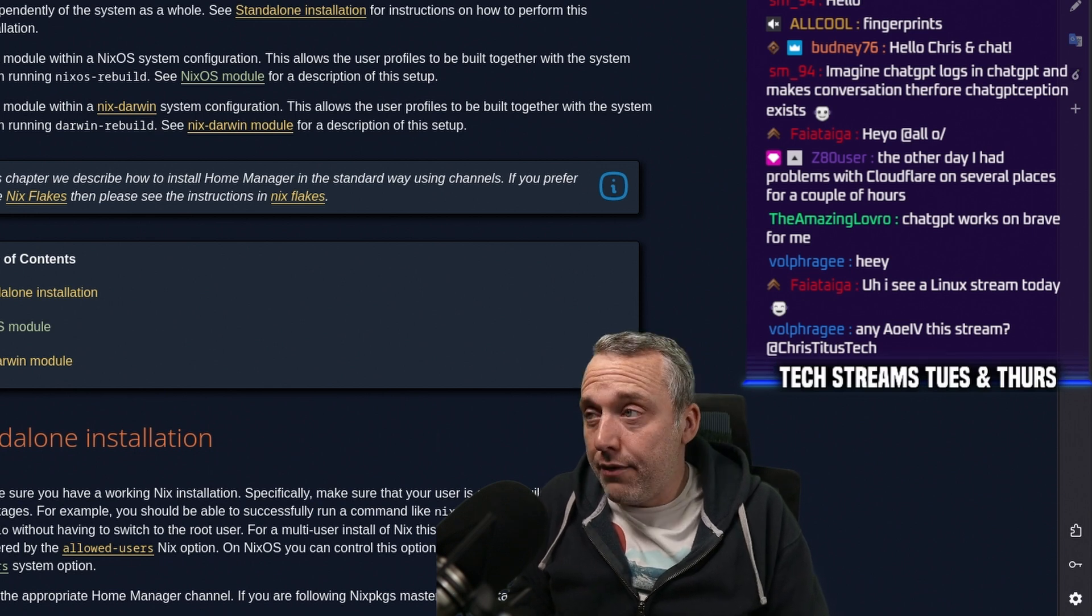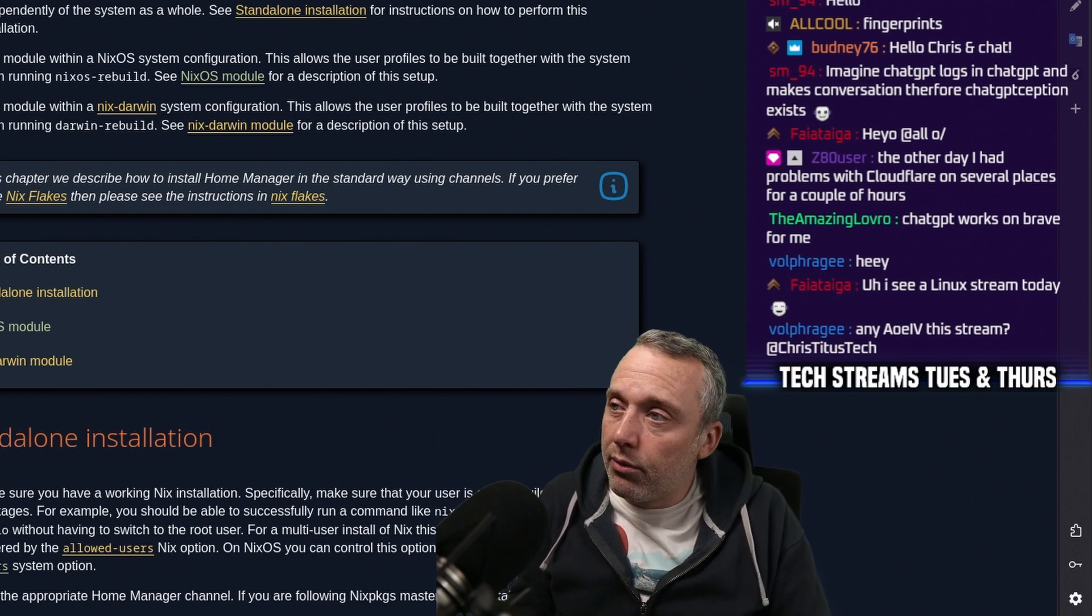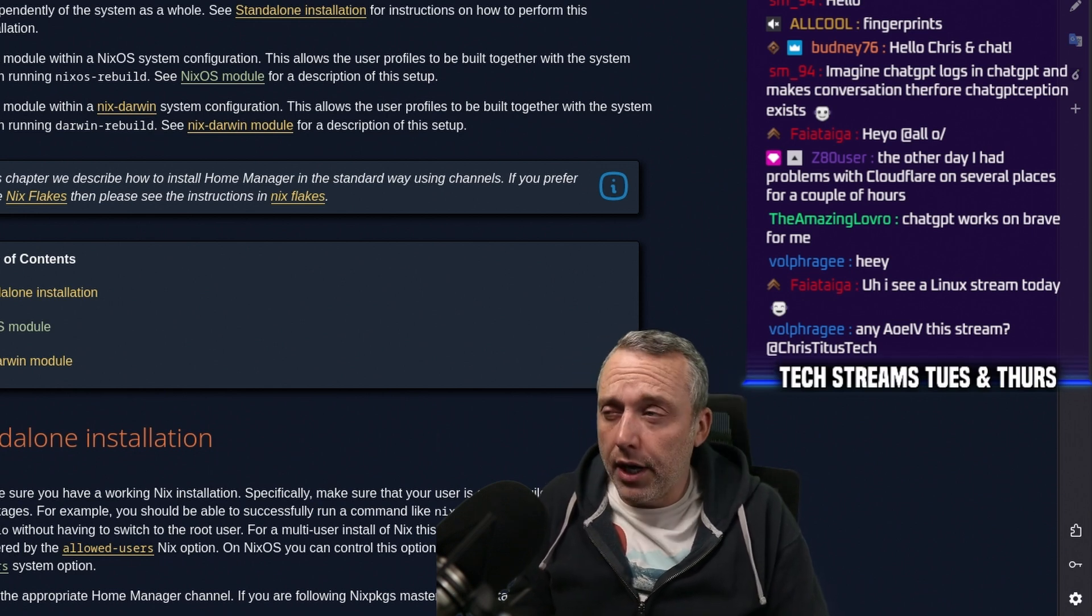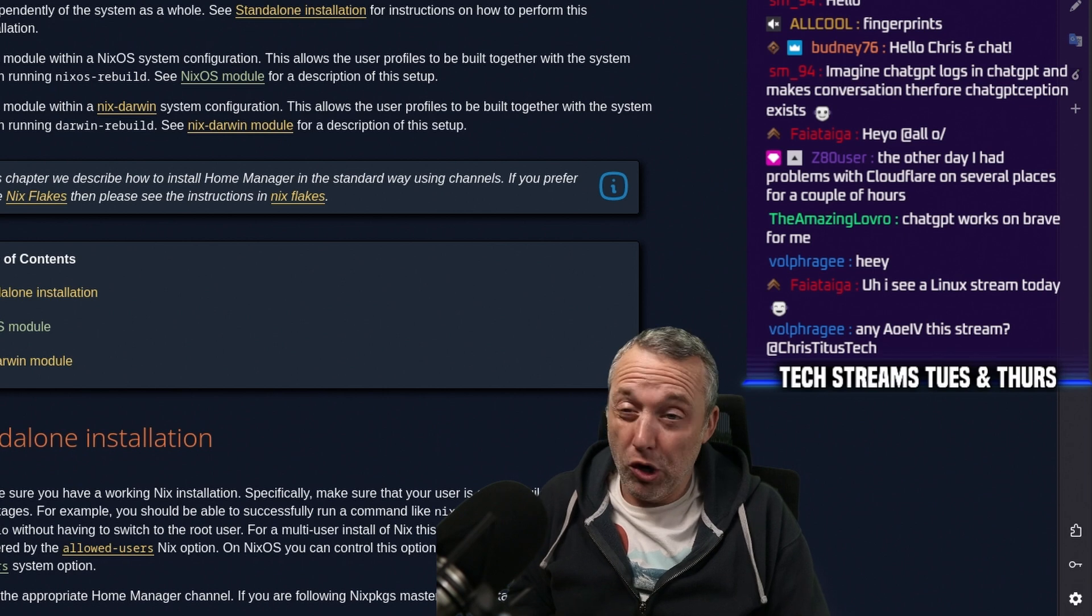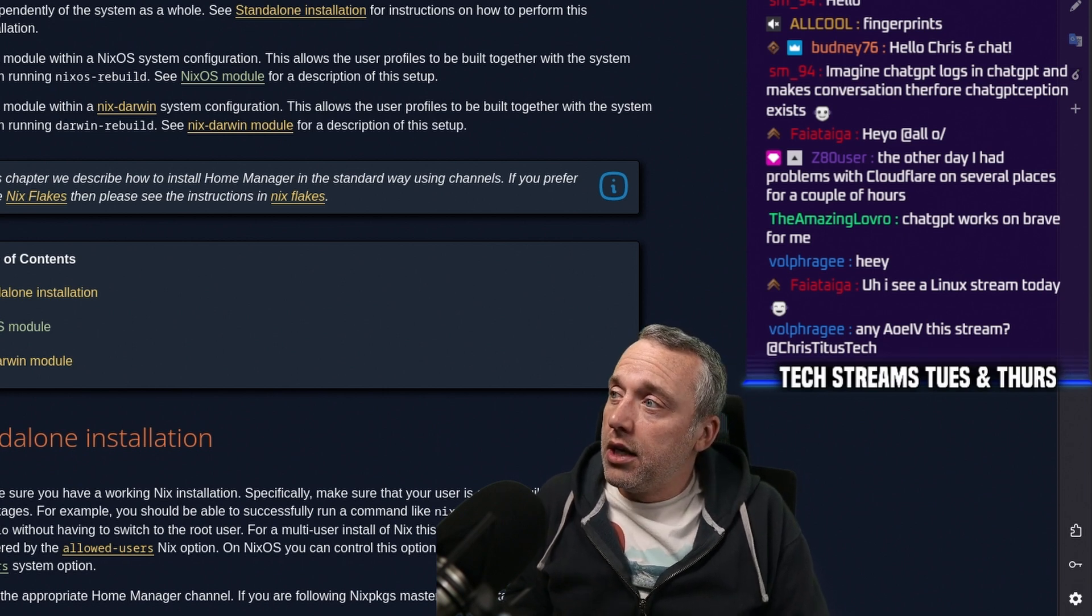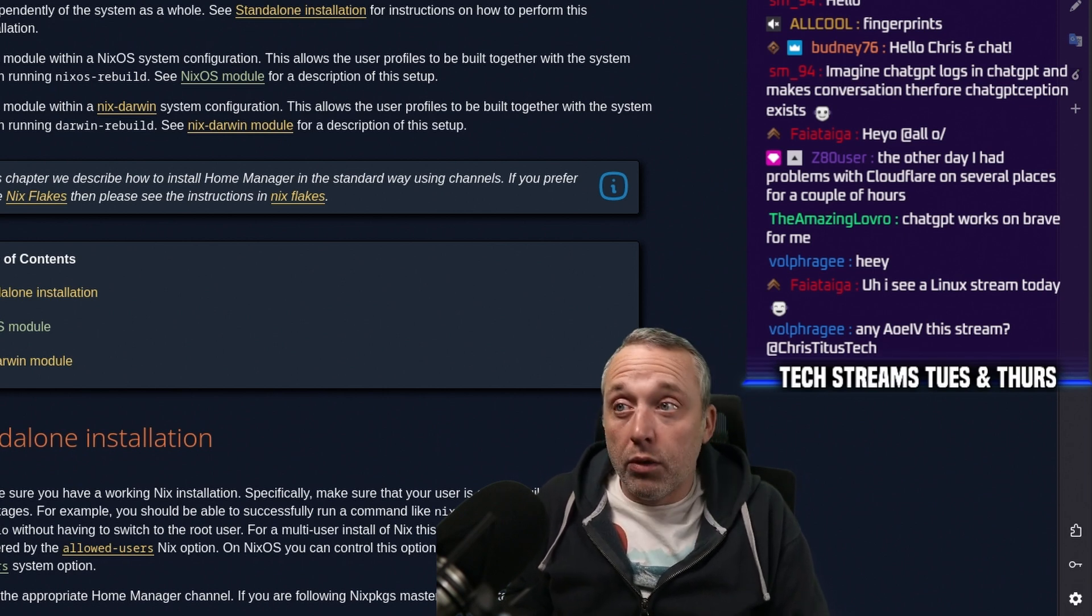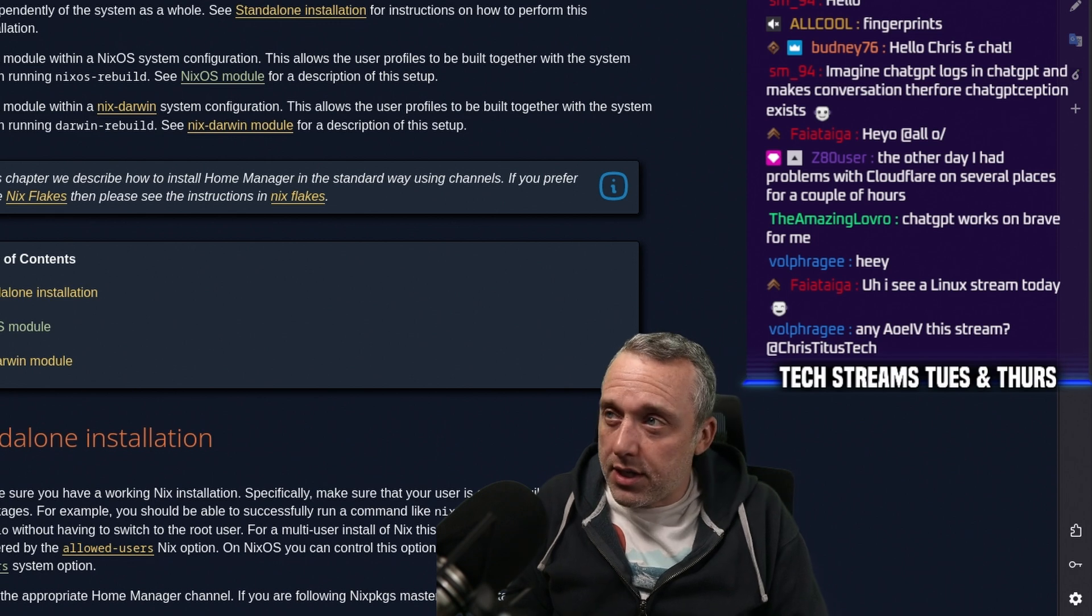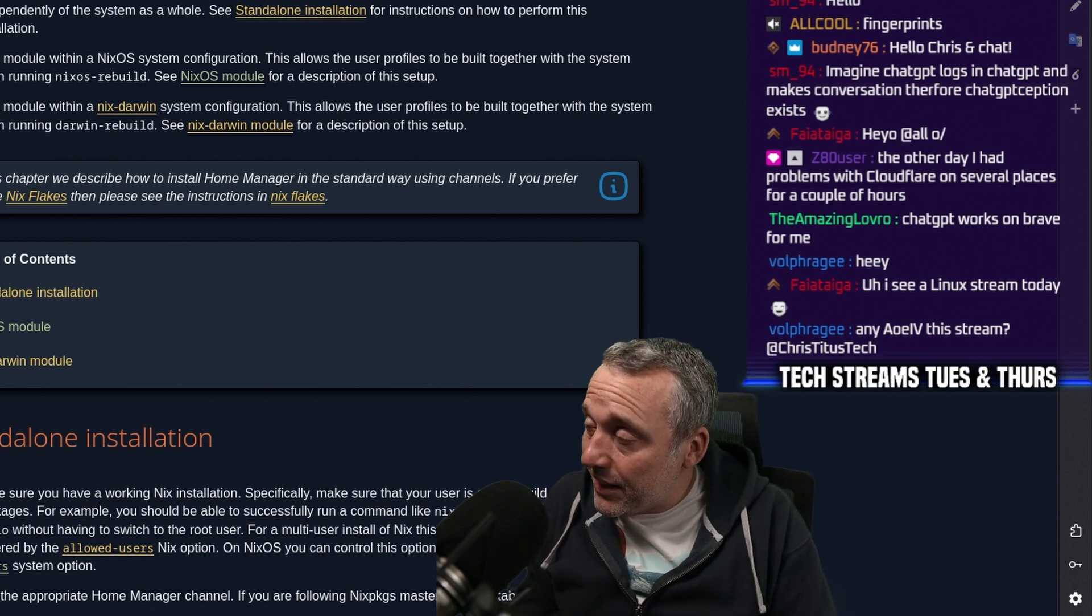If I need bleeding edge drivers, like if you have brand new hardware, a lot of times you're going to want like an Arch-based install or maybe a development branch like Debian SID.